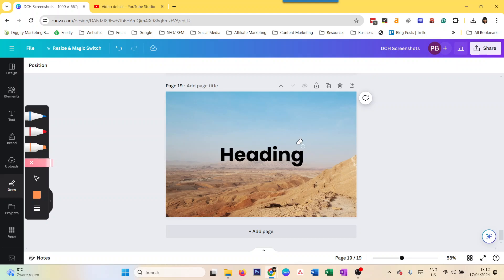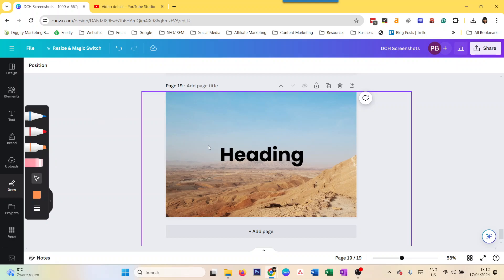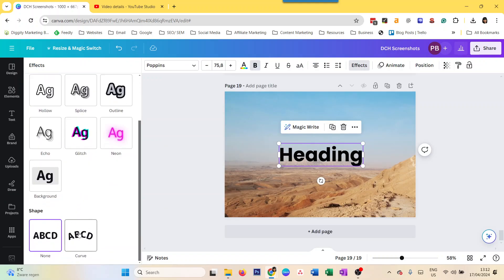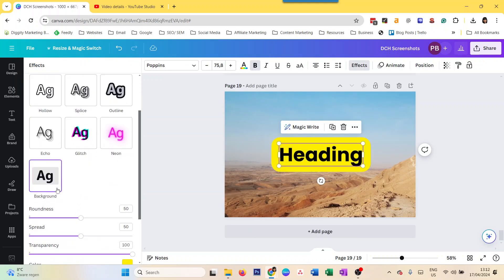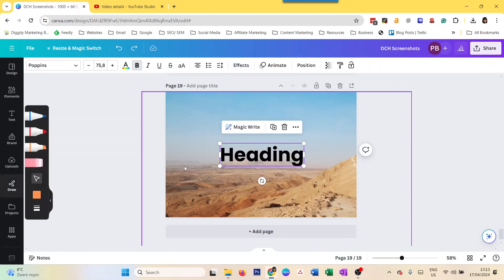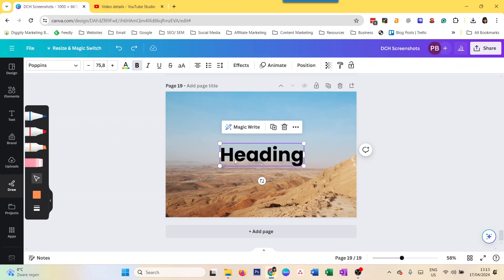So we saw three ways of highlighting text in Canva. Just select the text and go to Effects, Background, and change the settings there. You can add an element behind the text - just put the element and move it backward, and then that will be highlighted. Or you can use the Canva Draw tool to highlight your text in Canva. Hope this helps you. Thanks for watching, and hey, if you like my videos, don't forget to subscribe. Thanks!